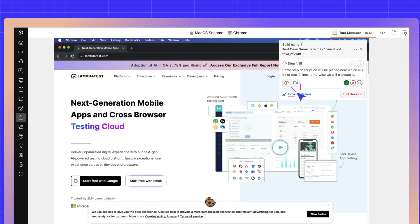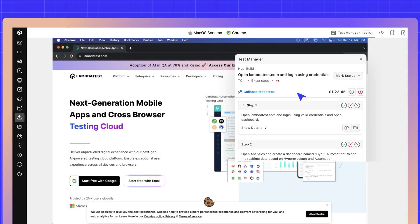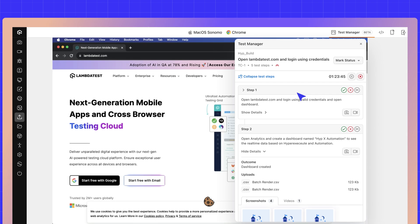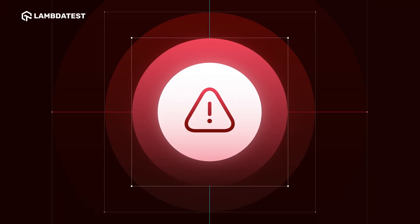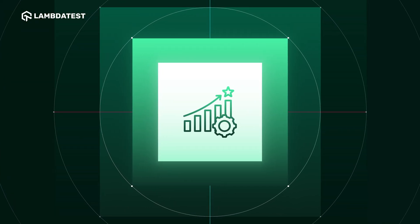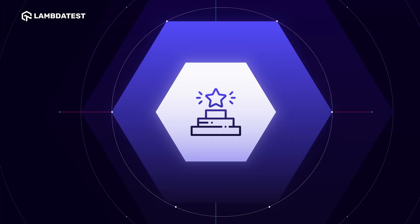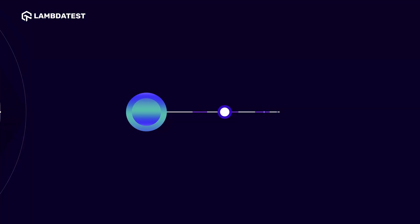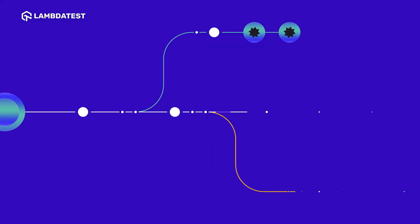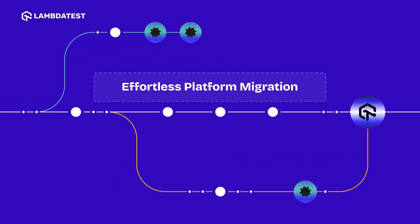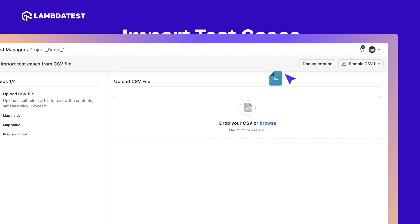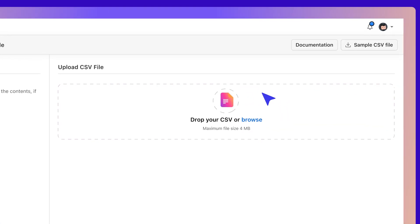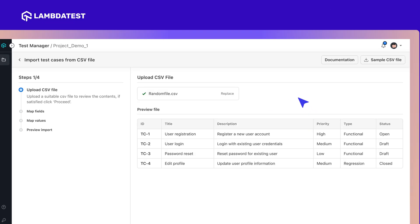Ensure thorough test coverage with LambdaTest's comprehensive exploratory testing. And when it comes to platform migration, LambdaTest makes it effortless. You can import test cases directly via API or CSV, with automated field and value mapping to maintain data integrity.